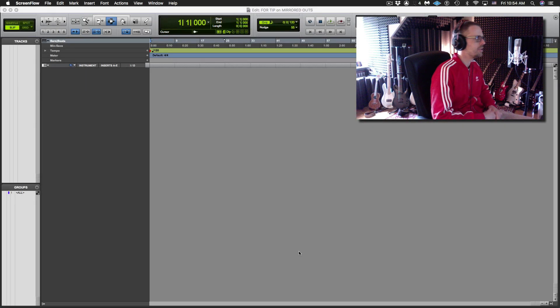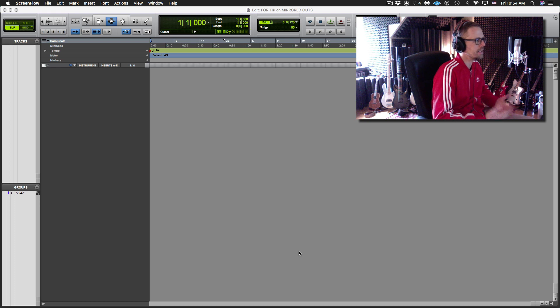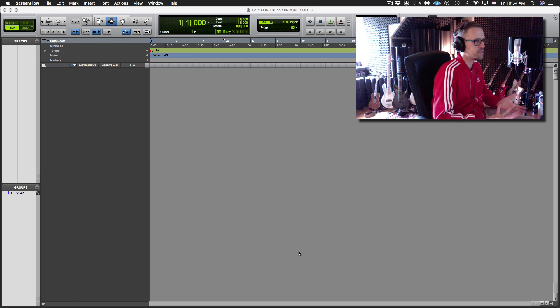What's up people? Today I want to do a quick tip on using output mirroring, but specifically in the context of MIDI instruments and EZDrummer.